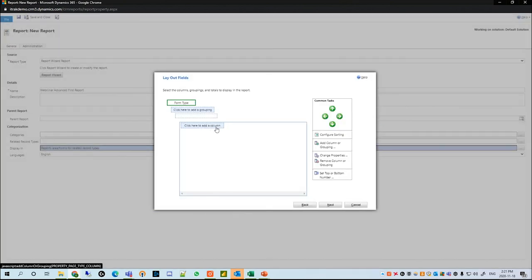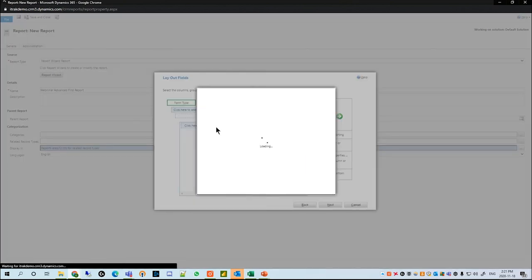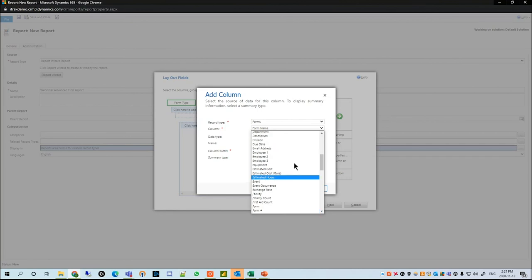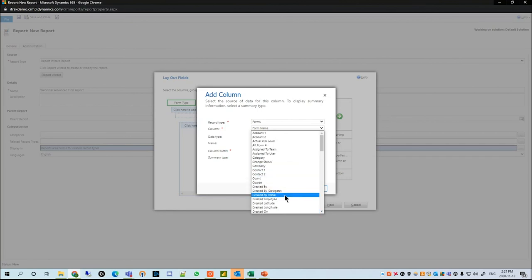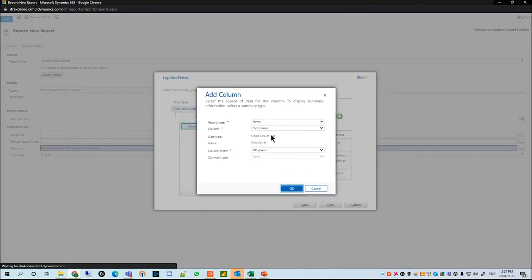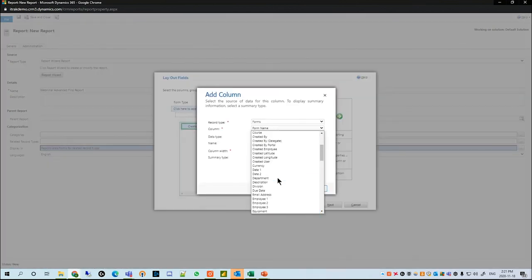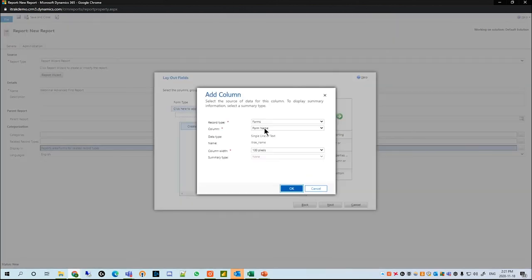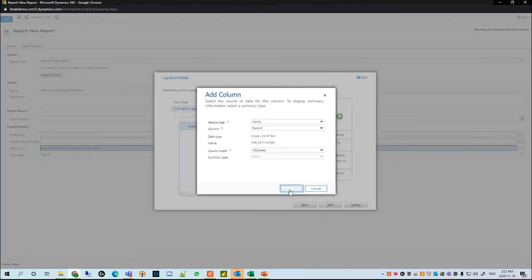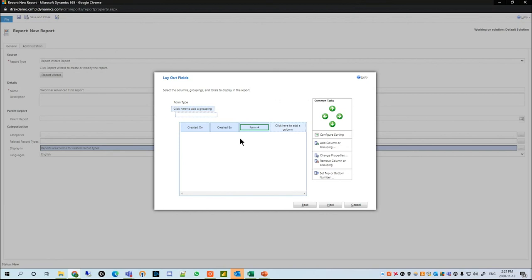In the columns, we're going to click to open it. We'll use the record type Form to see Created On — that's something important to us — and we're going to look at Created By and Form Number.